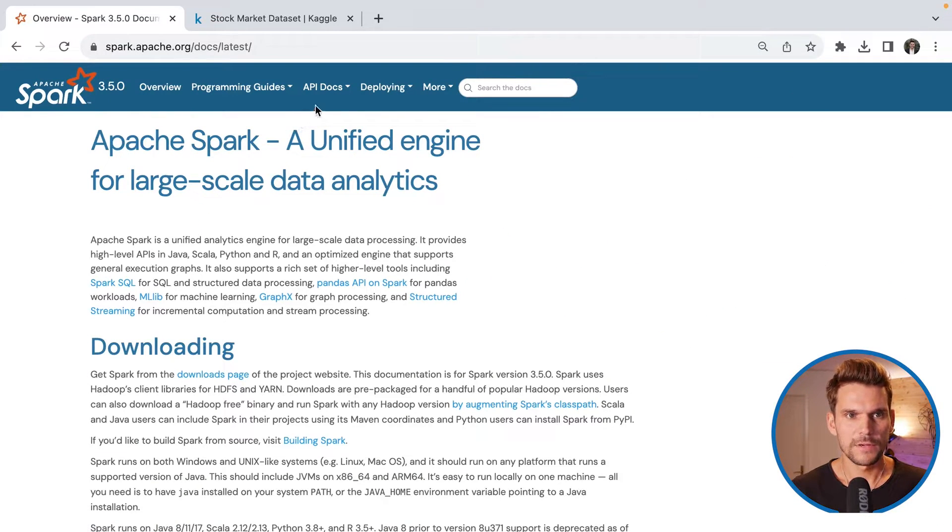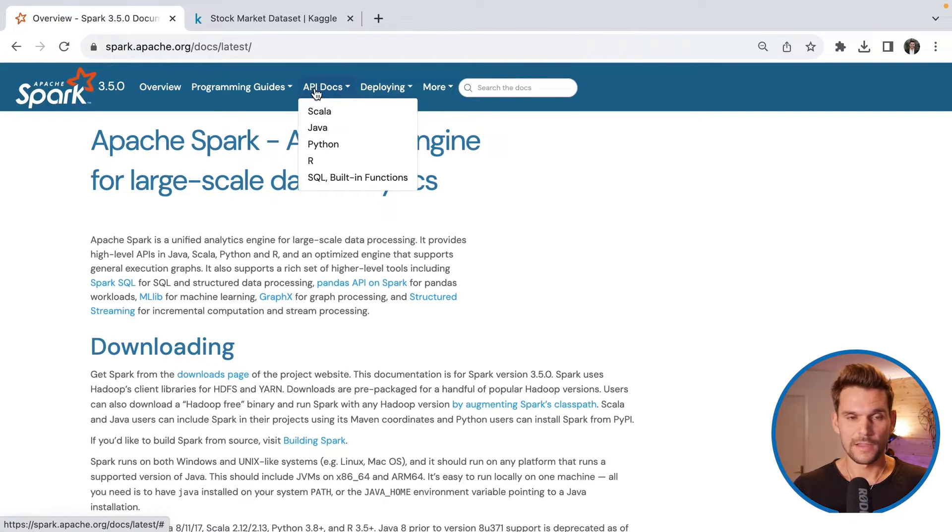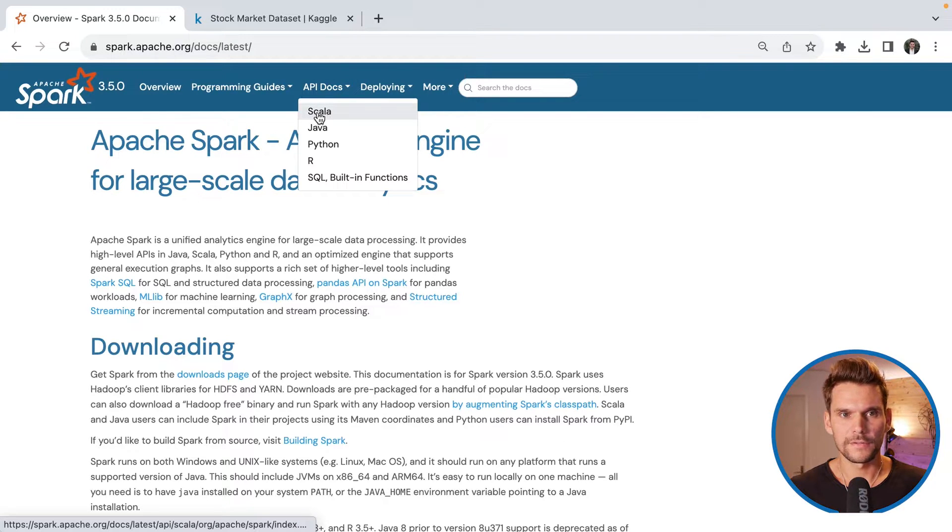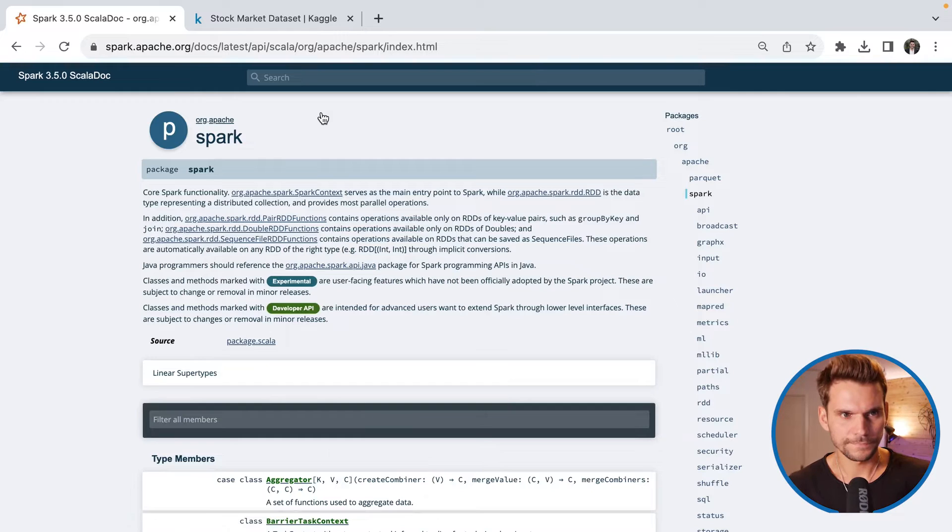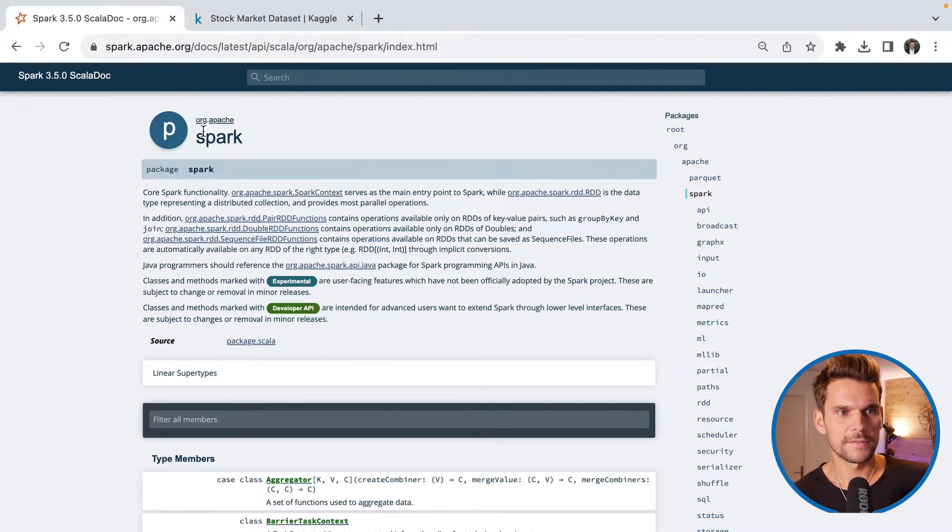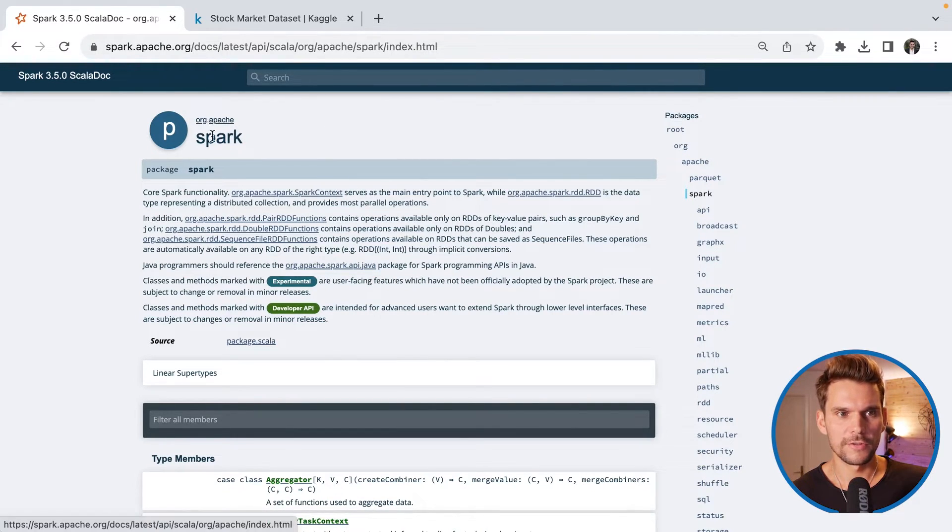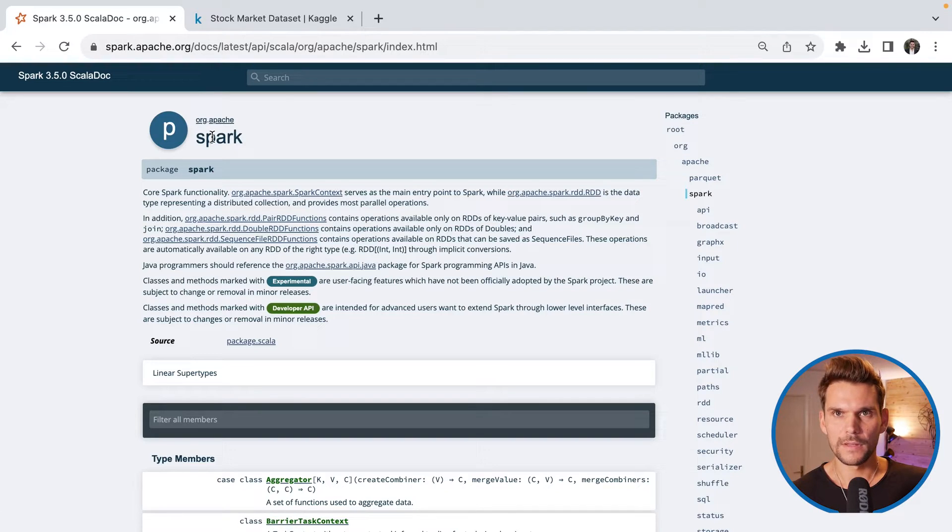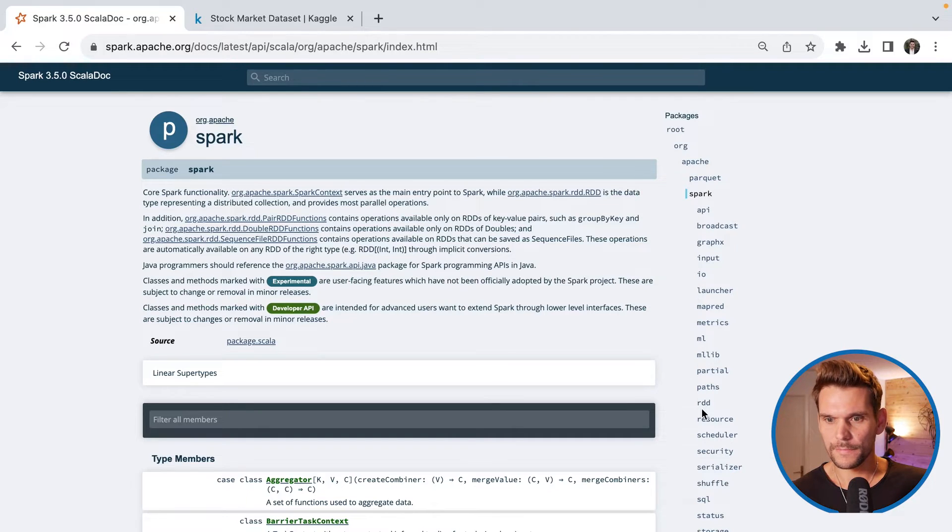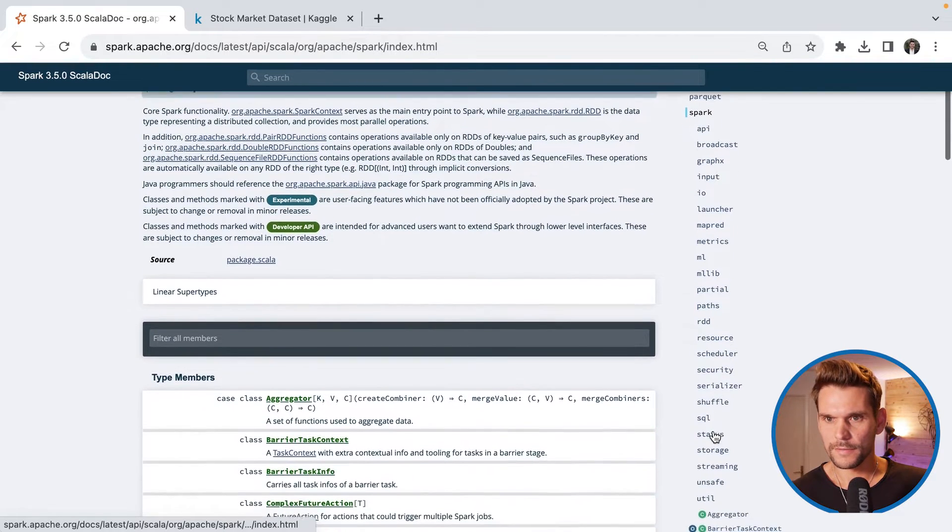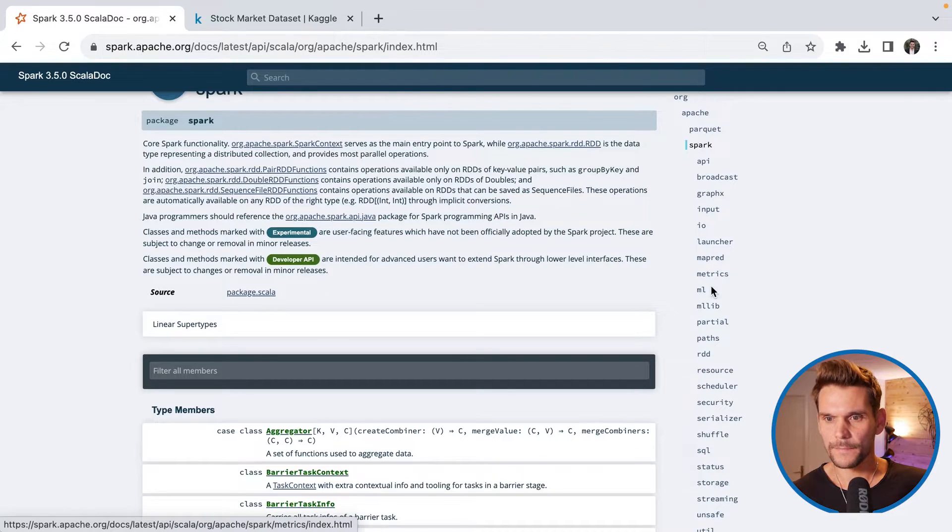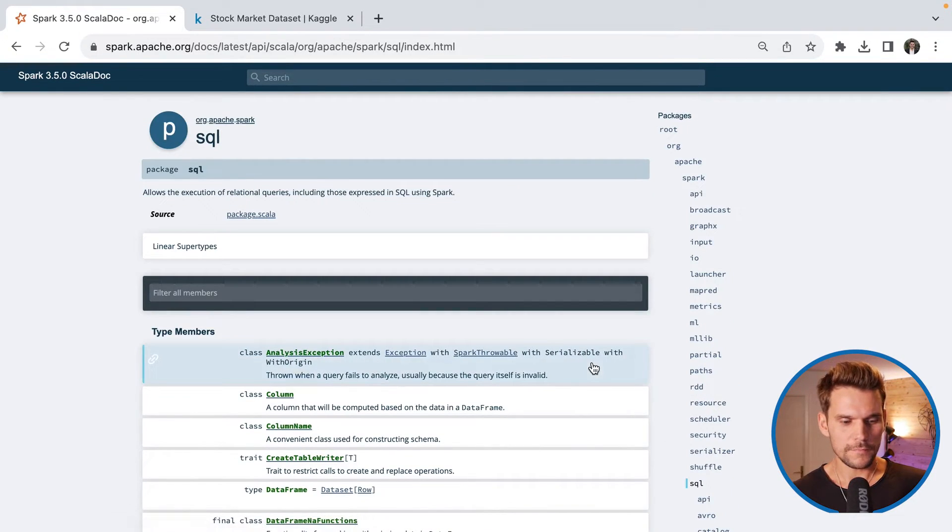And here we can also find API docs. So what we're doing is we use the SQL API of spark and we are using Scala. So I will open the Scala API docs. And here you can see the package org.apache.spark. That's the one we have imported into our project. And we are using SQL. So on the right side, you can see all the child packages of spark and one being SQL.